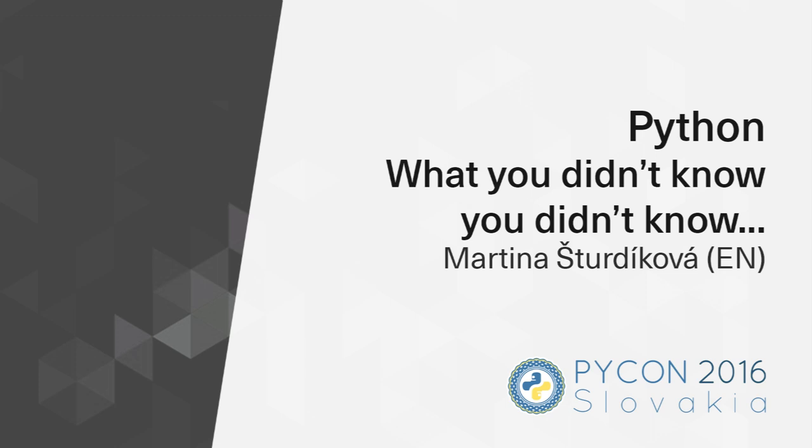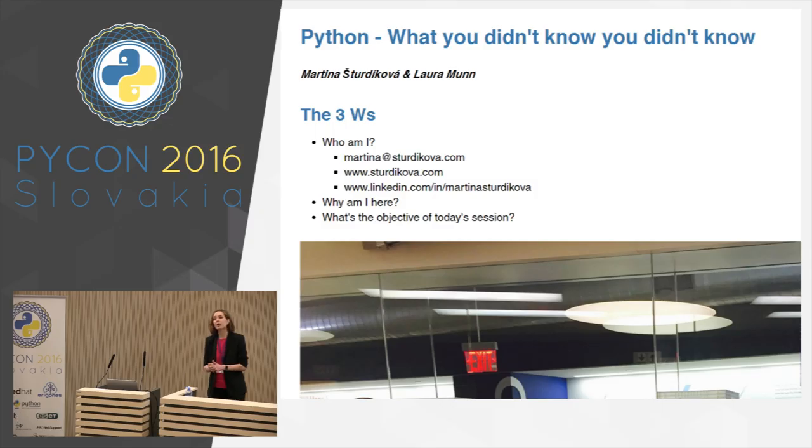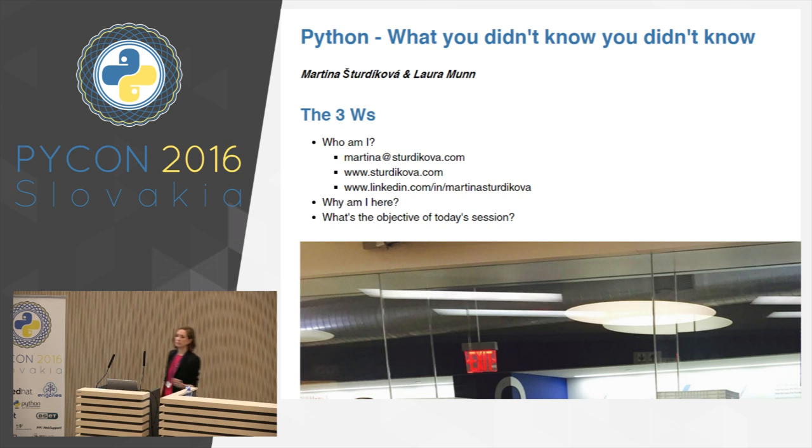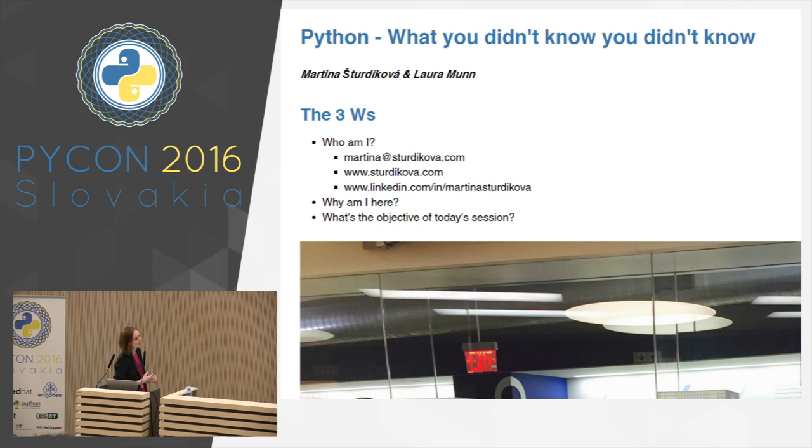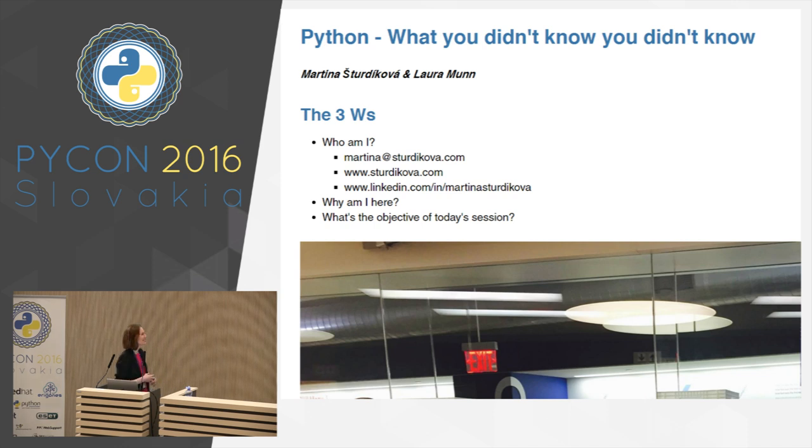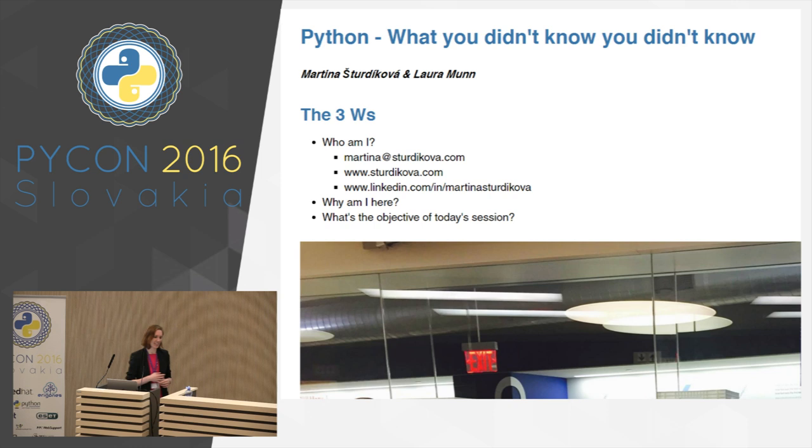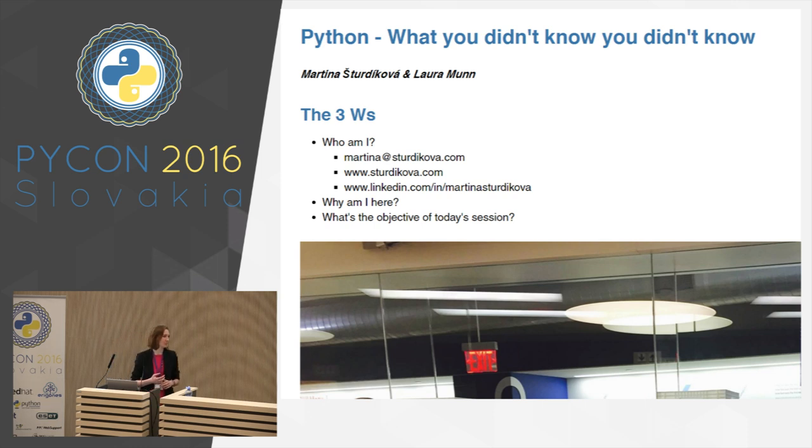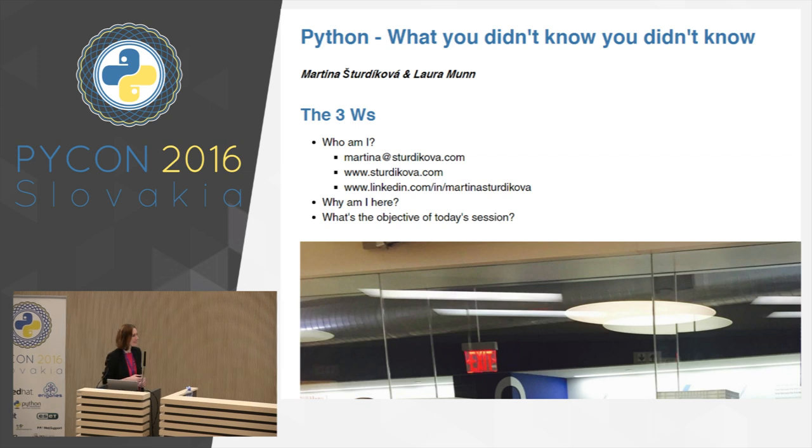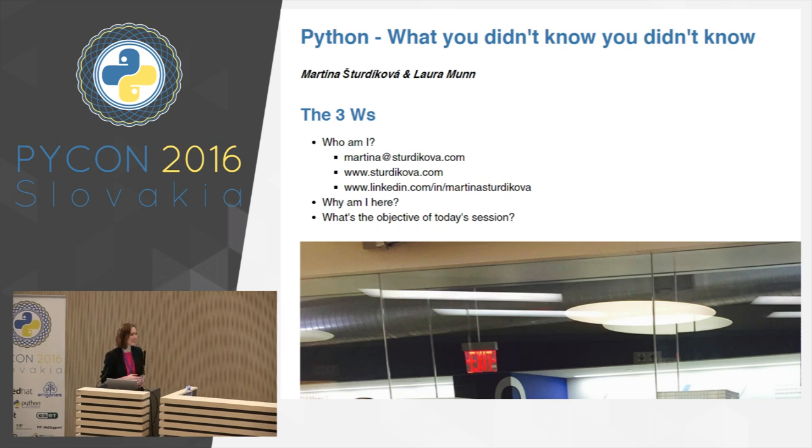Okay, so we'll start with another talk. Our next speaker is Martina Sturdikova, and Martina is a senior software engineer with an outstanding plus 10 year track record in delivering enterprise level software. Last year she worked in JP Morgan, and she's very active in promoting technology to girls and women in Slovakia where she acts as an advisor for a non-profit organization.